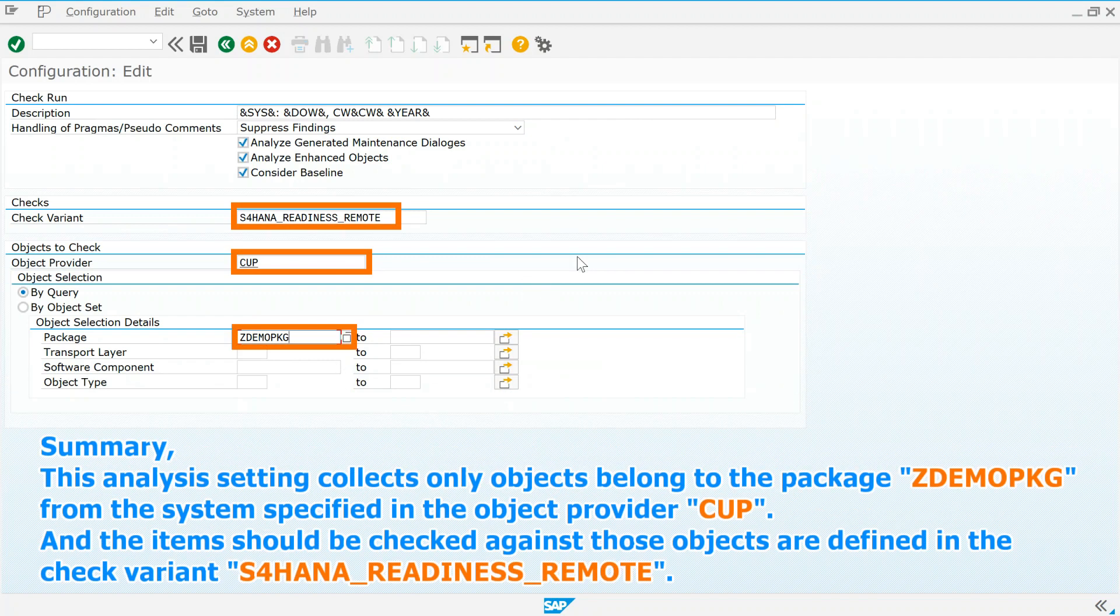Summary: This analysis setting collects only objects belong to the package ZDemo package from the system specified in the object provider cup. And the items should be checked against those objects are defined in the check variant S4HANA readiness remote.